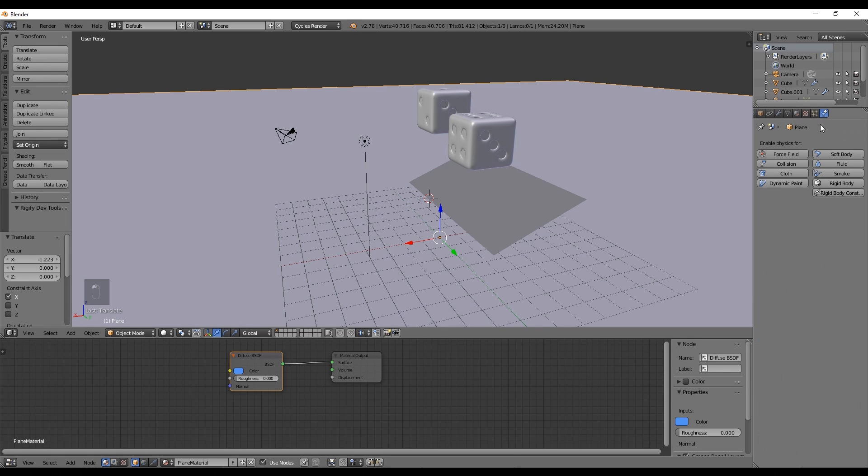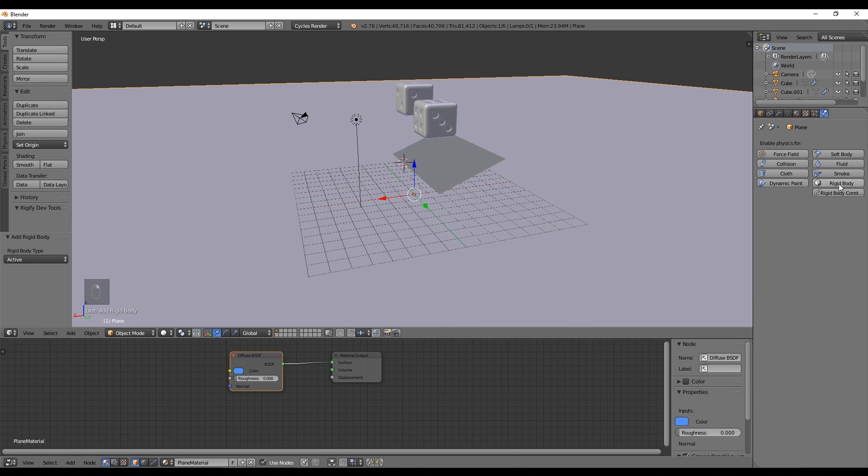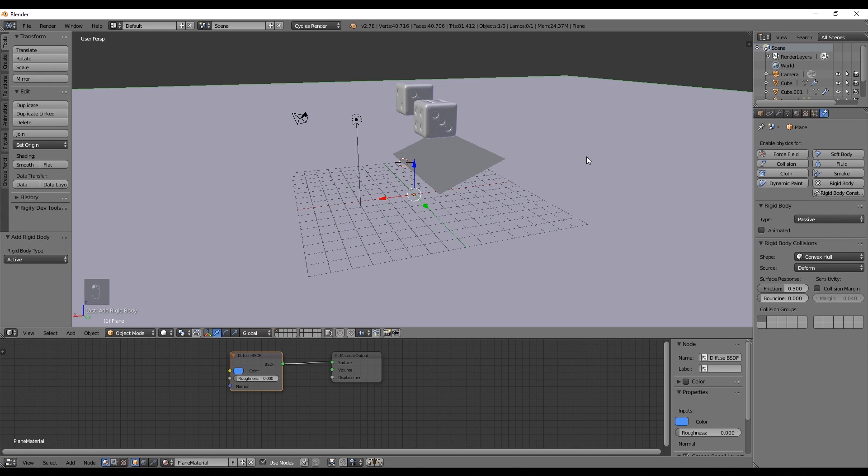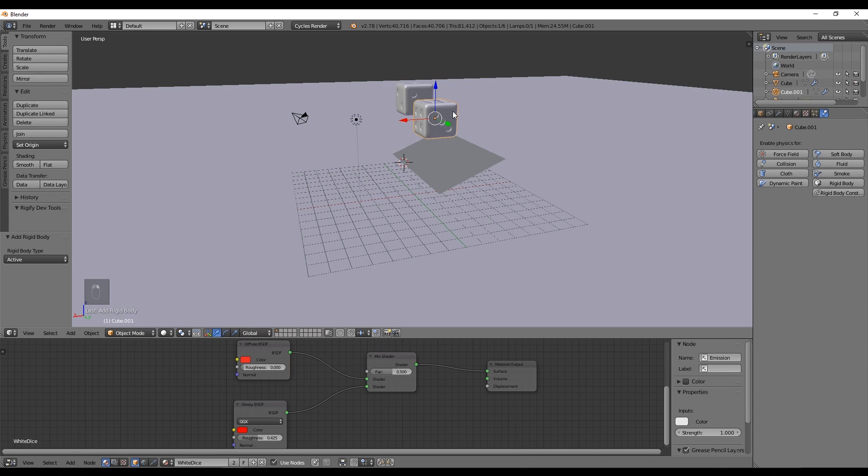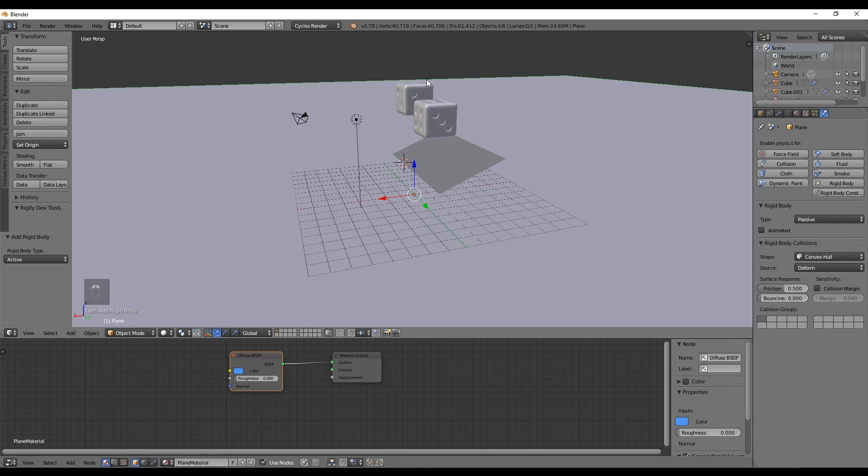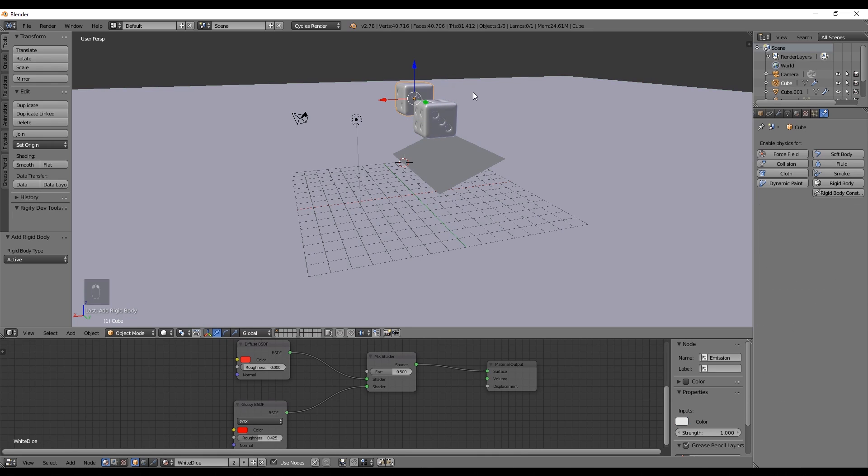Let's go to the physics tab. With the ground and with the plane selected we want to add a rigid body and in type we want to say it's passive since they will not move. Now for the dices we also add a rigid body and now we say the type is active since we want them to move and interact with the other objects in our scene.